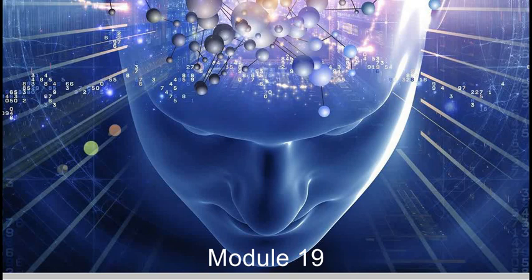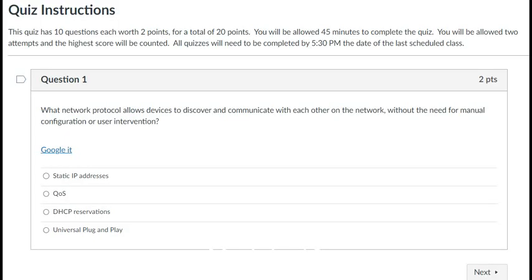With that in mind, let's dive into Module 19, starting with Question 1. Question 1: What network protocol allows devices to discover and communicate with each other on the network without the need for manual configuration or user intervention?